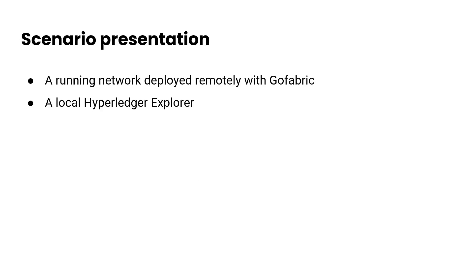So in this video, we are going to monitor a running network deployed remotely with GoFabric, but the explorer is going to be running locally.